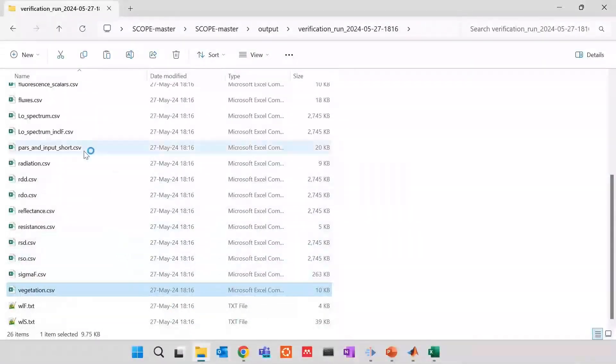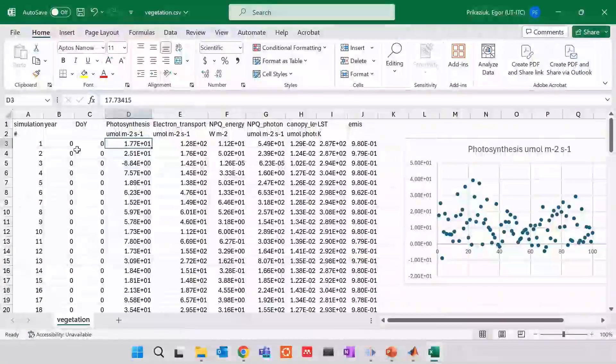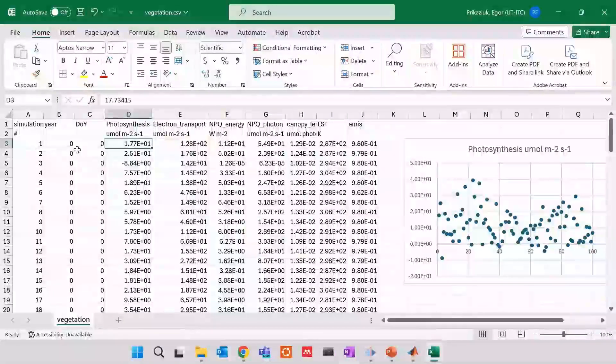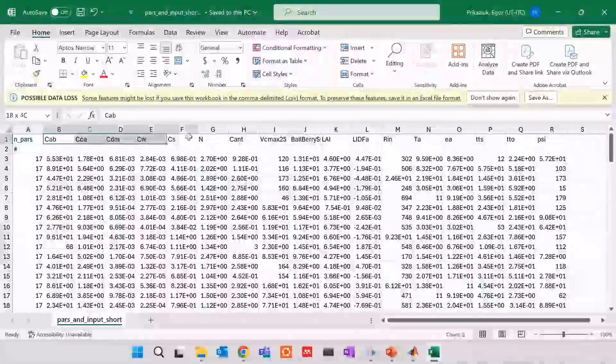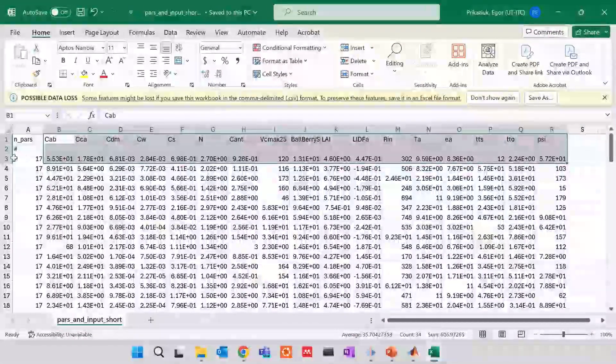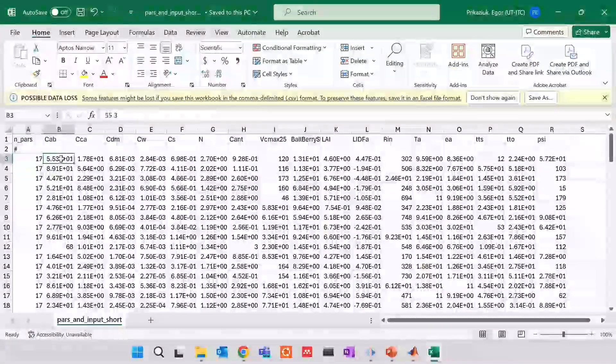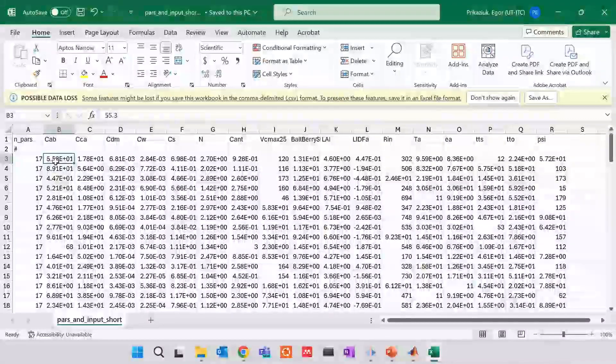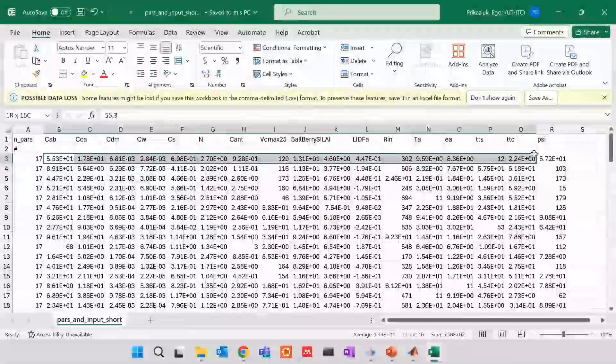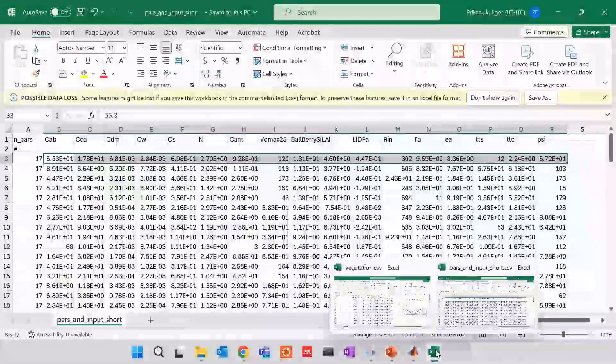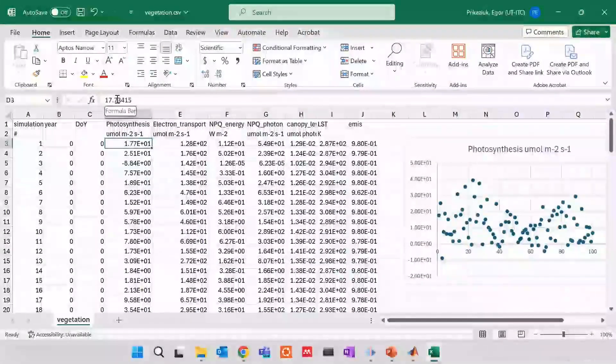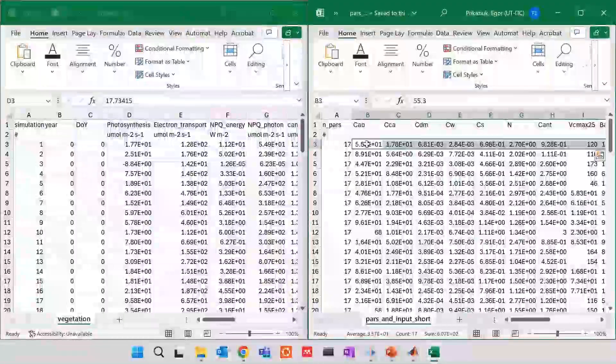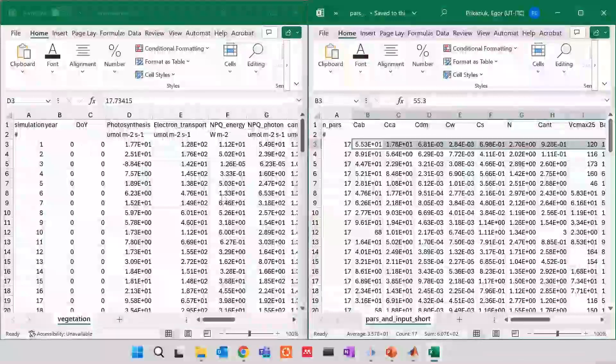So this photosynthesis, what does it correspond to? To do so, we have file parsed input short. This file lists only input that was varying in between the runs. Once it's open, you can see that we were varying quite a few parameters. These are input parameters of SCOPE. So for the first simulation, we wanted to see 17 parameters. Chlorophyll, leaf chlorophyll content was 55.3, leaf carotenoid content was 17.8, etc. So this first line, when we put it in SCOPE, will give us photosynthesis of 17.73. The correspondence of lines in these two documents is exactly matching.